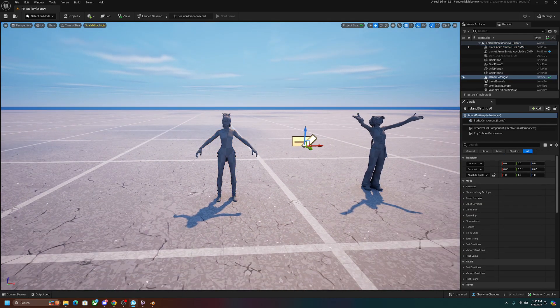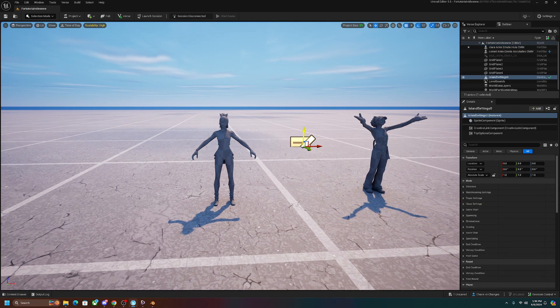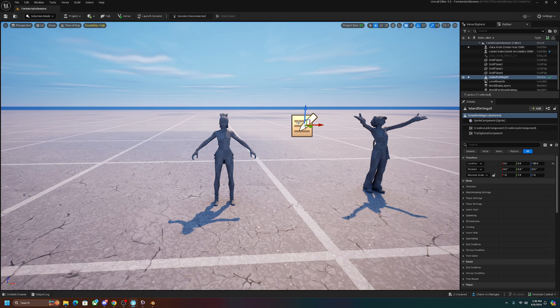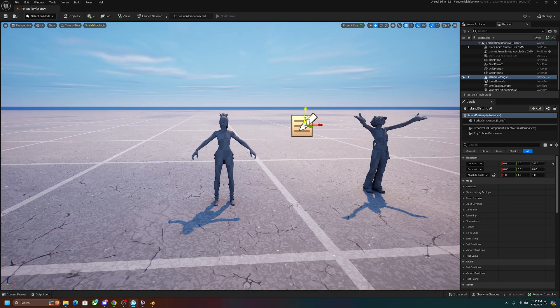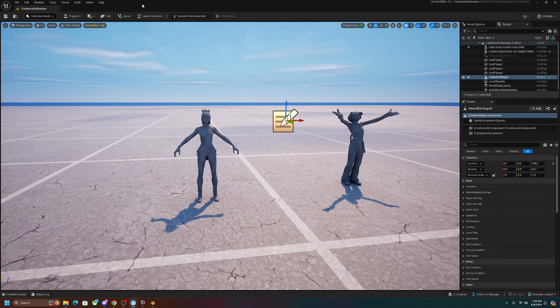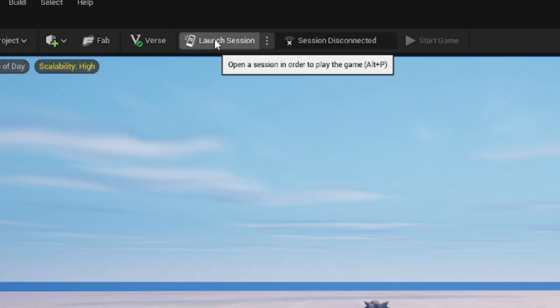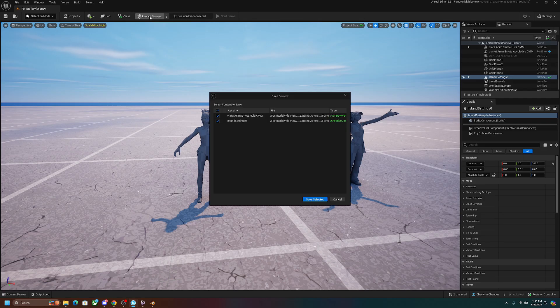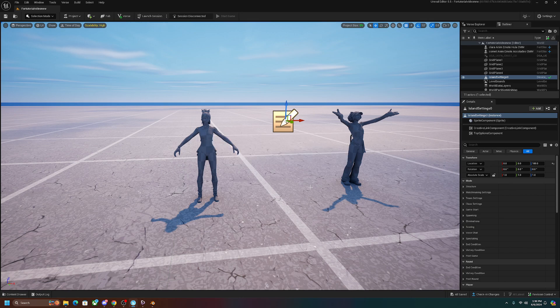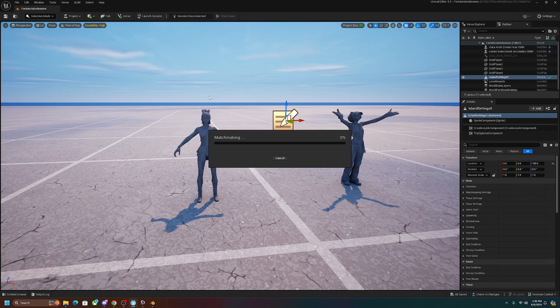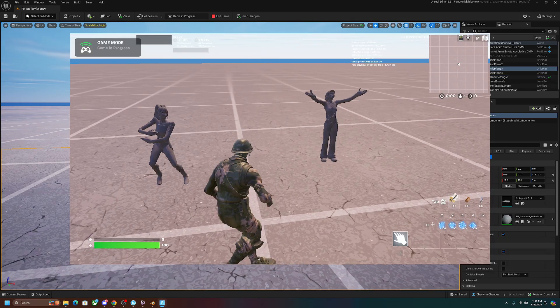So once you have that, don't delete this thing in the background. Every time you make a template, you always have this. This is so that you can actually launch the game. So once it's on the game, you want to go ahead and click launch session, which is the button right next to the Verse and save selected. This is going to open up your Fortnite but on a special session so that you can test out your map.